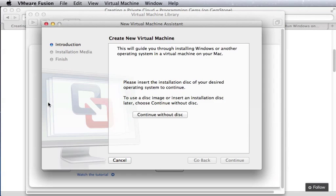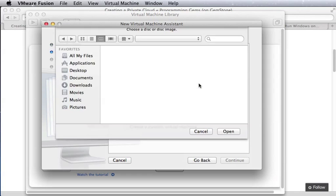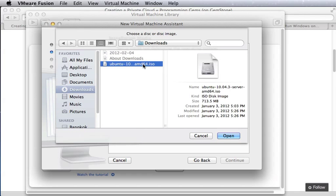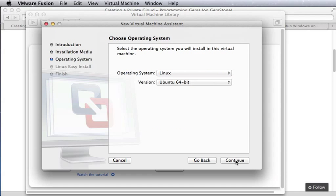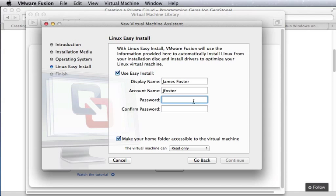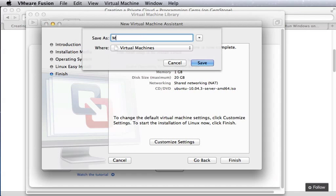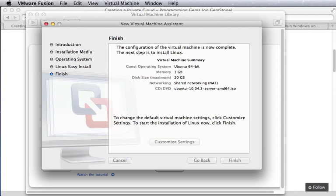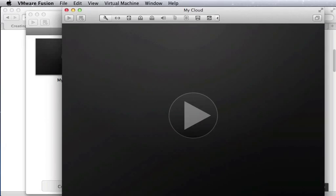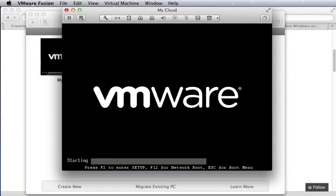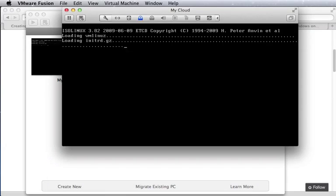So we'll start that by going into VMware and creating a new virtual machine using the Ubuntu disk image that we downloaded, and then finish by naming it My Cloud.